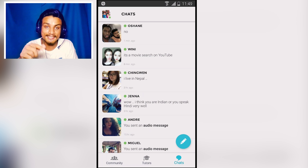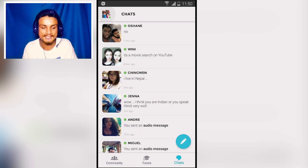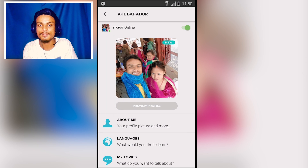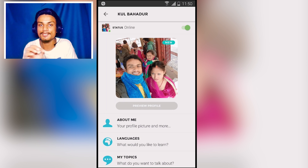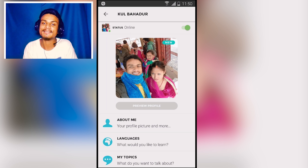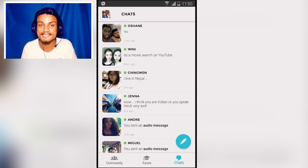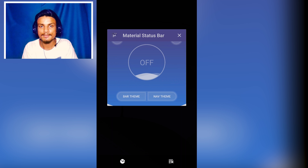I'll put the link in the description for this application — go there and get it. My username is Kulbahadur — K-U-L-B-A-H-A-D-U-R — just search and add me if you register. We can talk there. Let's head over to our next app.